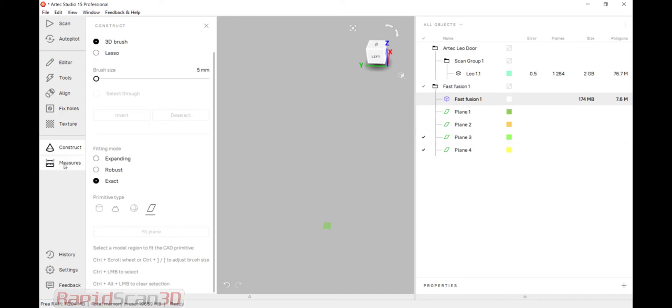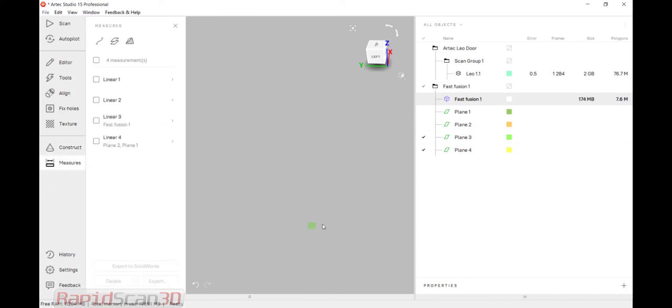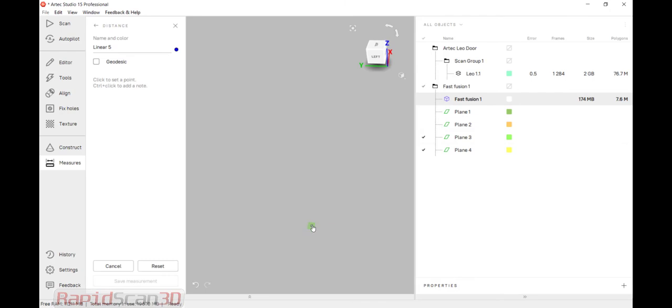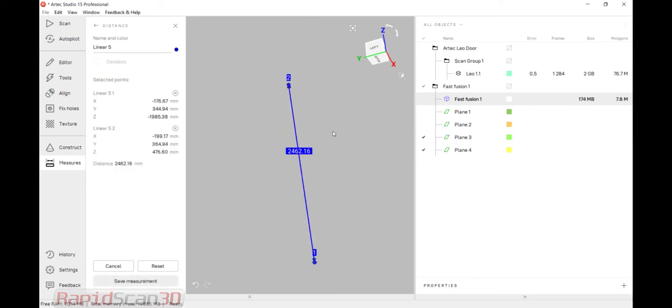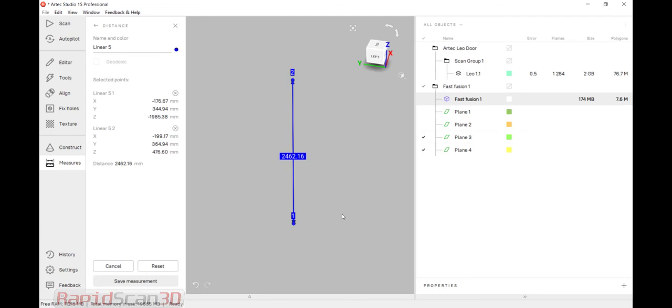And then I can do another measurement. So if I just wanted to know what the measurement is between these two planes. Measurement. Click here. And go to the top. So 2,462 millimeters.